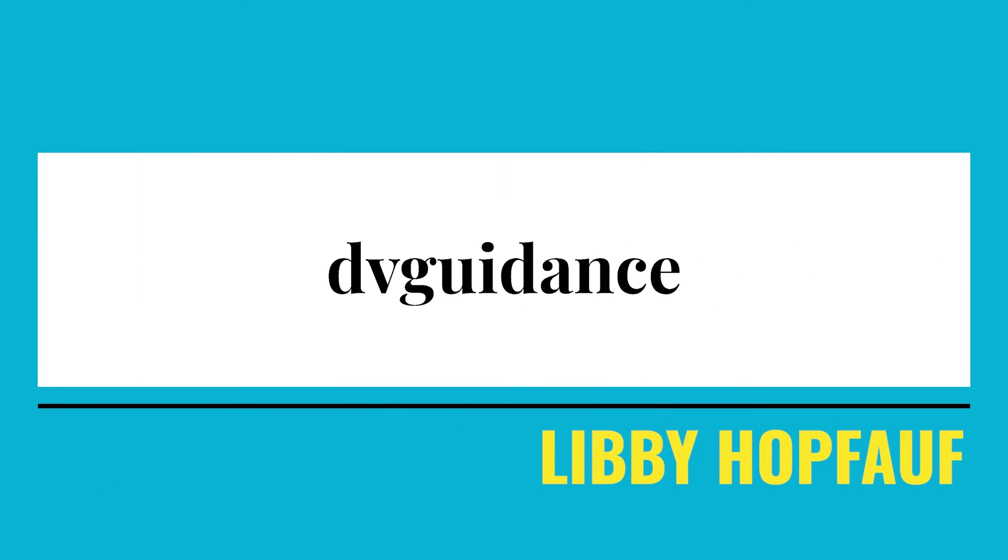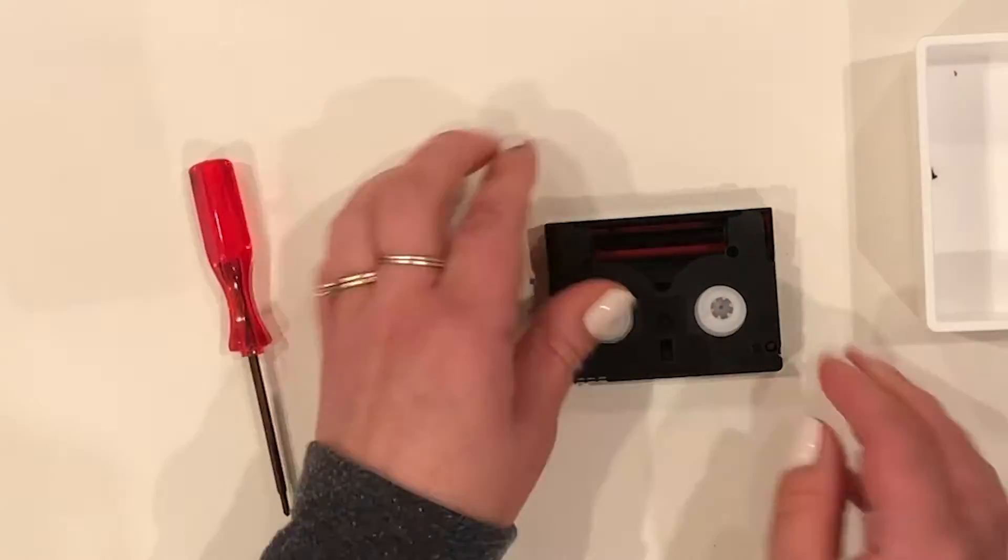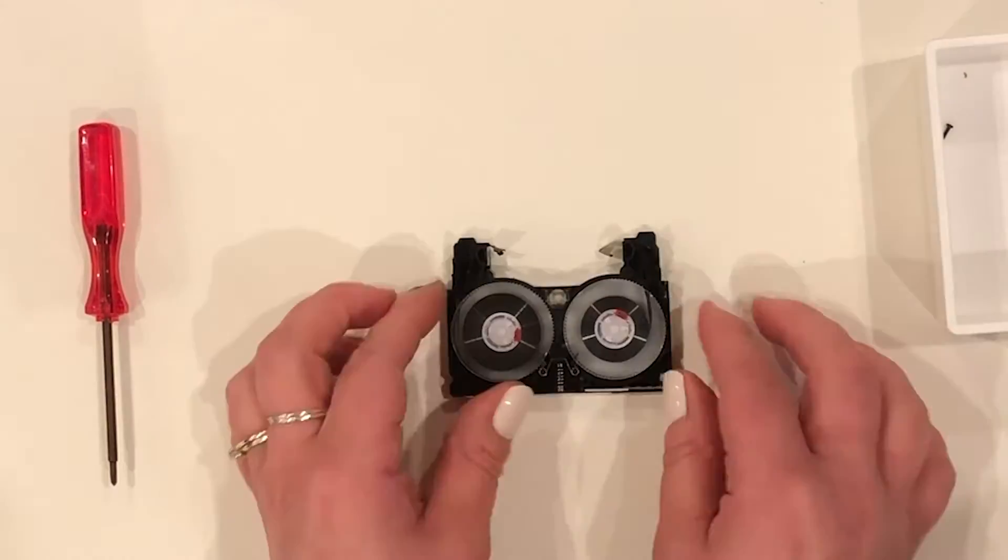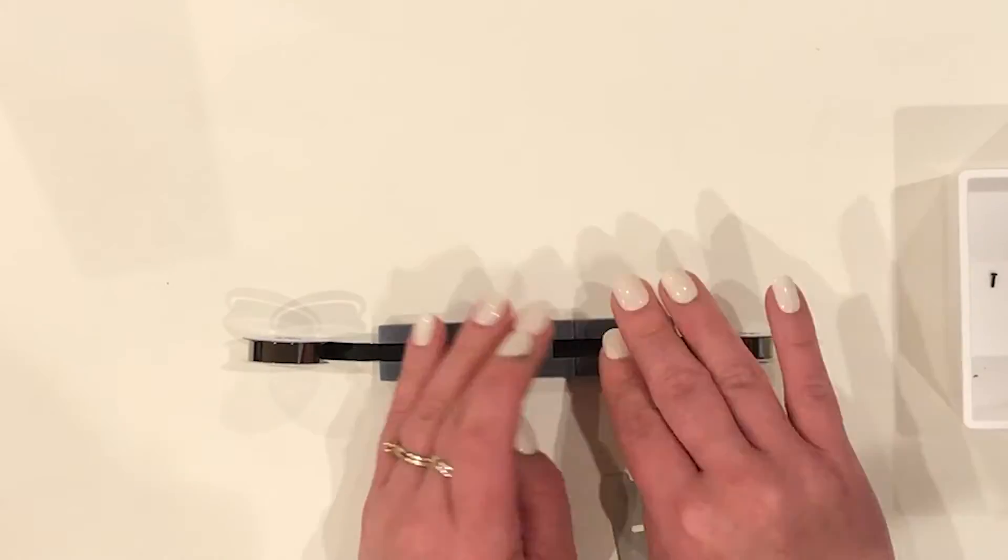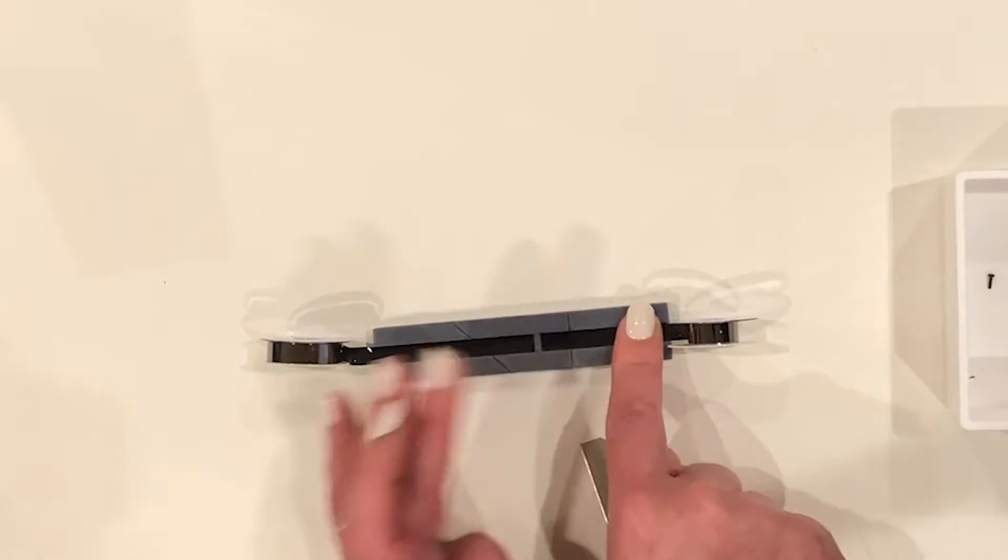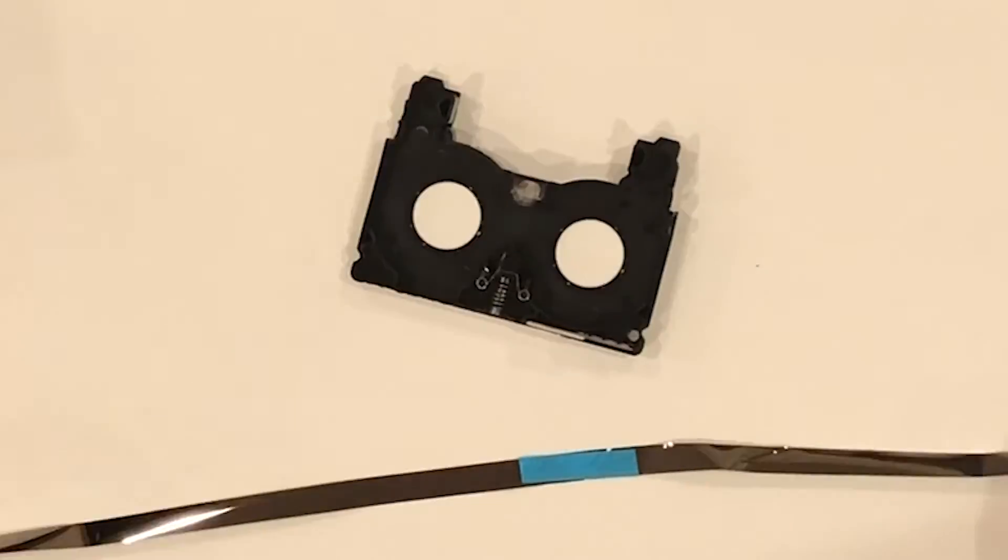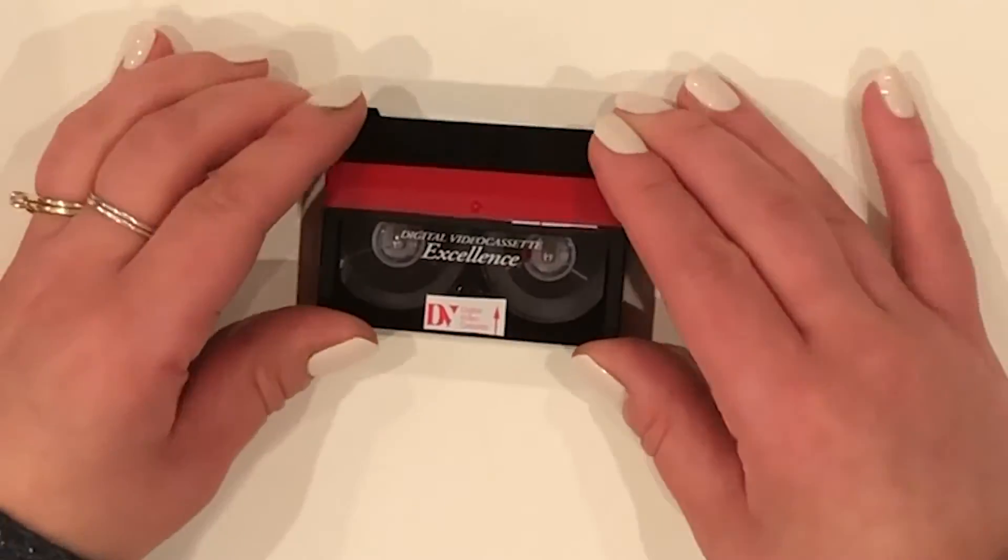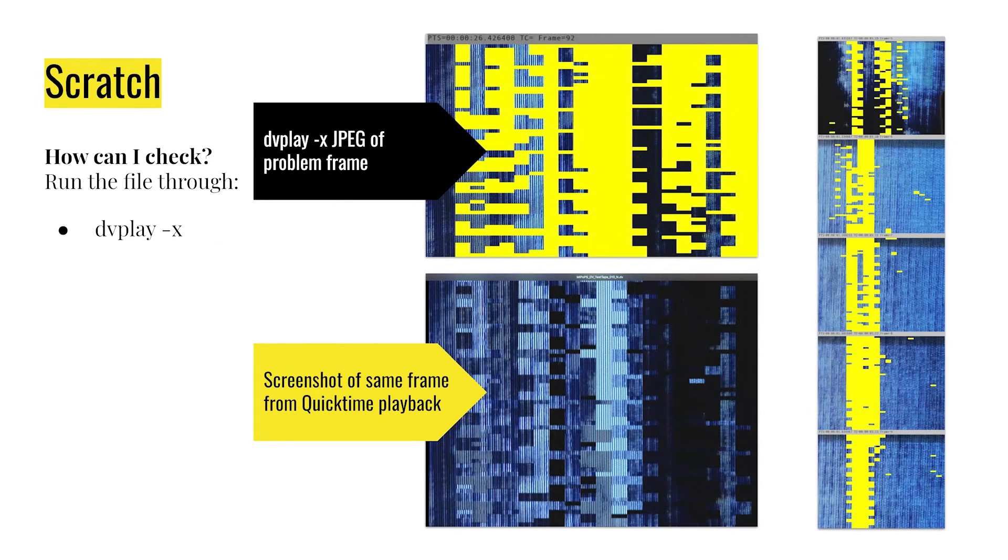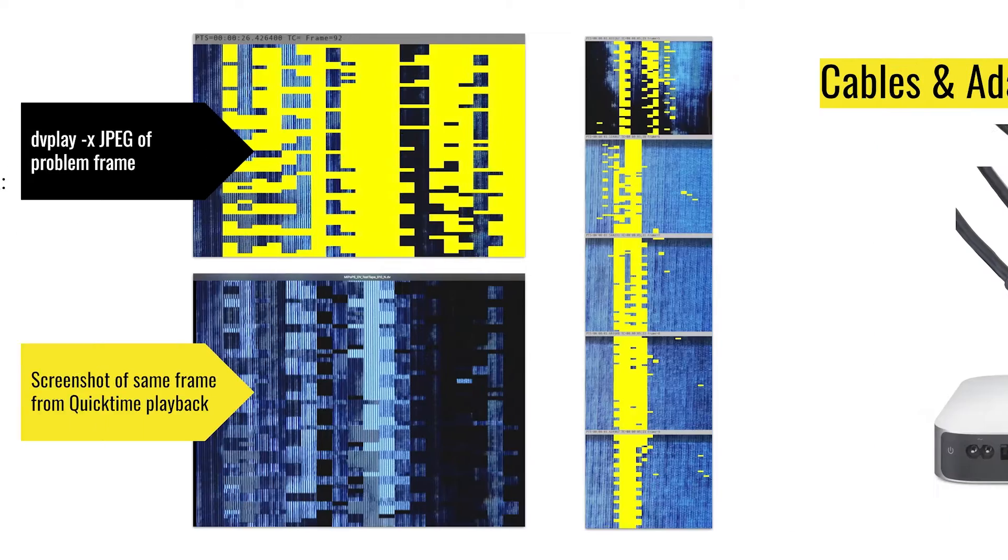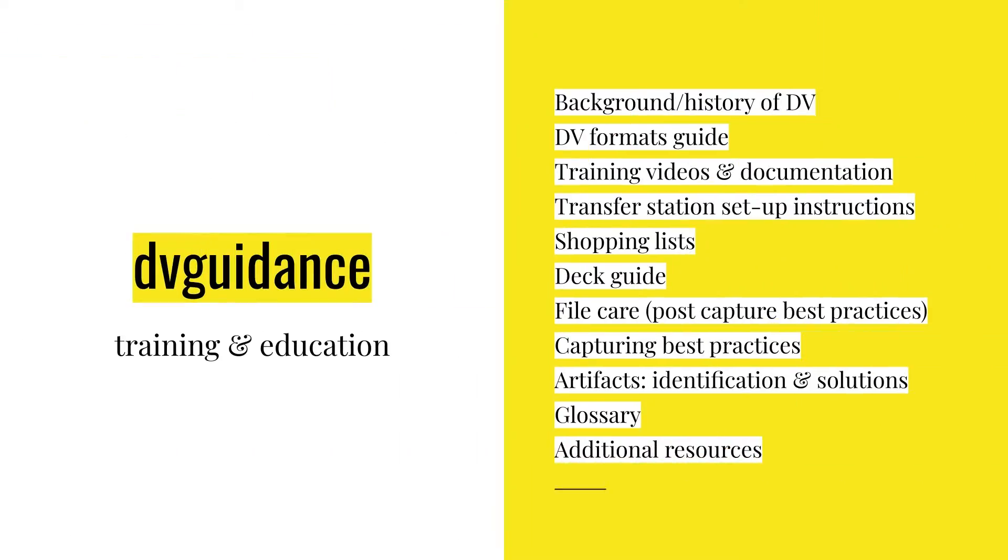As I mentioned, one of the components of DV Rescue was and continues to be developing and piloting universal training materials and tools for ready deployment using our partner institutions as a test group. As the tools enter their final stages, we're currently working to finalize materials and add them to the DV Guidance page in order to keep the images and instructions as up to date as possible. In order to provide accessible training and guidance to the archival community, our goal was and is to produce documentation that addresses all learning styles and skill levels. DV Guidance comprises a sort of encyclopedia for all facets of DV videotape preservation. The documentation is and will continue to become available in both on and offline formats. We're providing video, audio, textual, and visual examples and instructions to address the following topics: Background and history of DV, DV formats guide, training videos and documentation, transfer station setup instructions, shopping lists, deck guides, file care or post-capture best practices, capturing best practices, artifact identification and solutions, glossary, and additional resources.